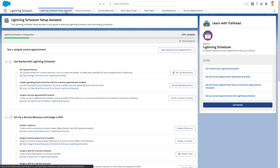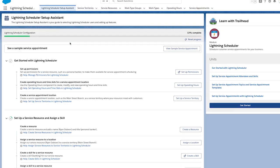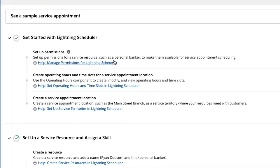If you have more questions, click on the Help Setup Service Territories and Lightning Scheduler link to the Help and Training pages.